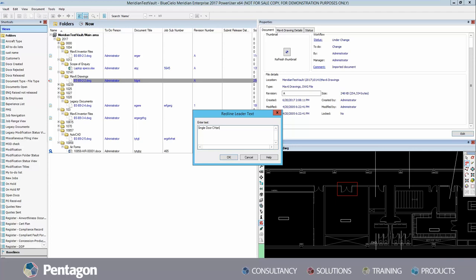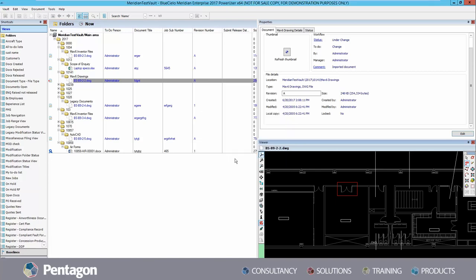In this example, red lines are being used to show a change that is to be made to the DWG file selected.